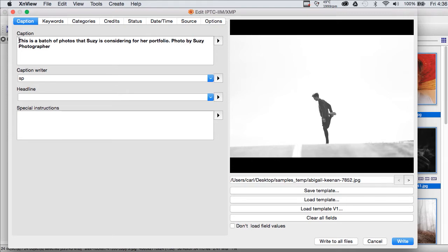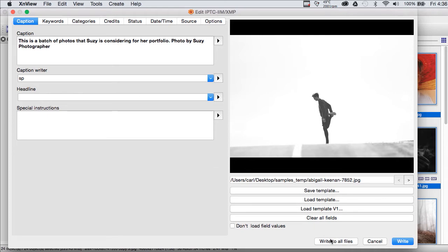There's no spell check in XNView, so if you type really well that's a good thing because you're going to have to correct your own typos manually. But, we'll apply this to all of these photos.